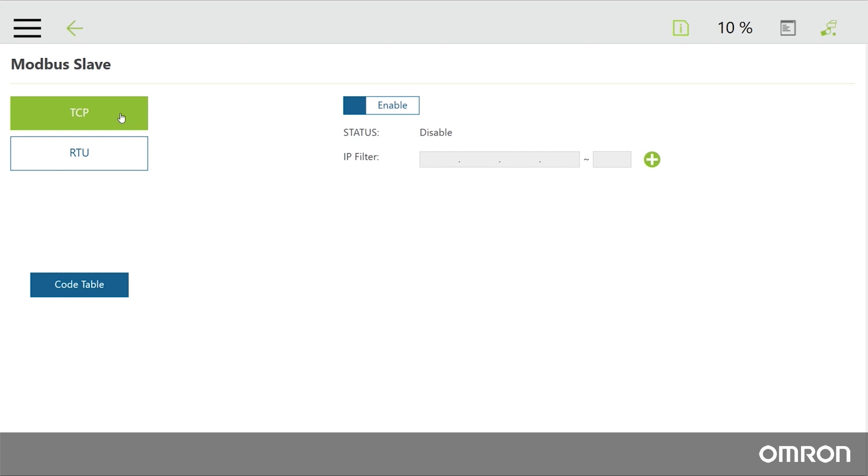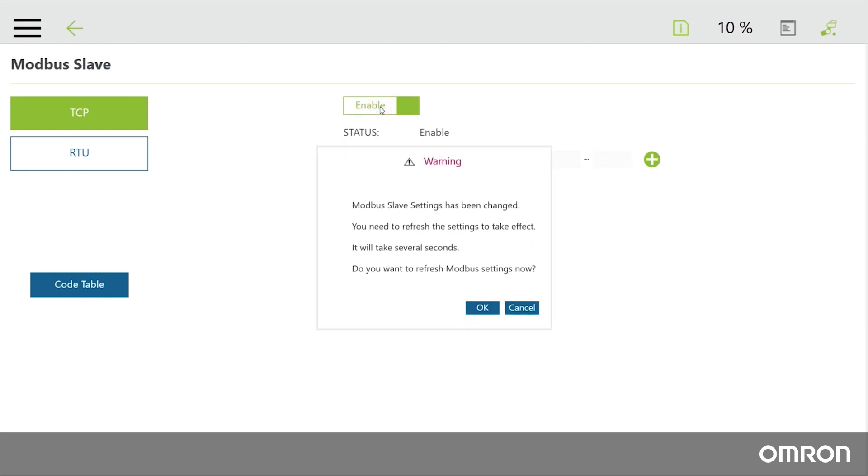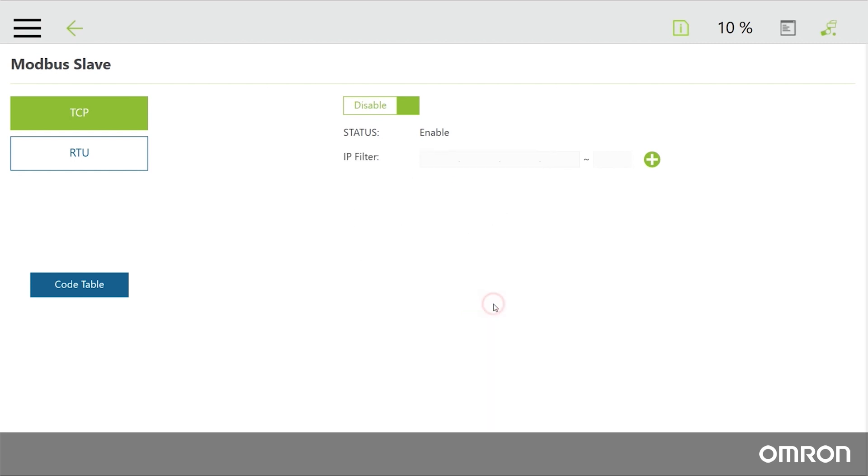If necessary, use the IP filter to limit the number of devices available to communicate with the COBOT via Modbus. Click Enable to enable Modbus TCP communication. Note that only one method of Modbus communication may be enabled at a time.